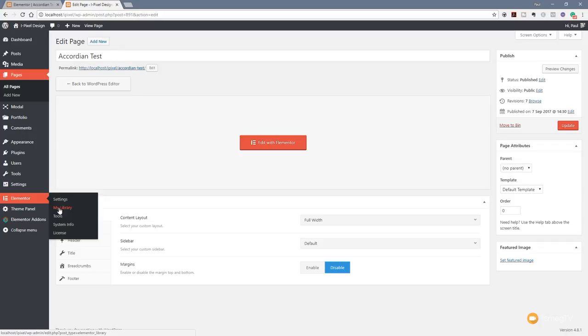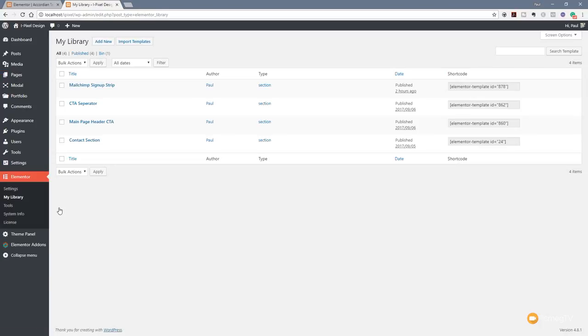Once we're in our dashboard, we're going to come over to the Elementor section and we're going to come to My Library. This is an Elementor Pro feature. When you've got library items, they're basically template items that you can create, and then we can use those in various different ways. We can insert them as a template directly inside the Elementor editor, or we can use the shortcodes that are available for each one of these individual library items.